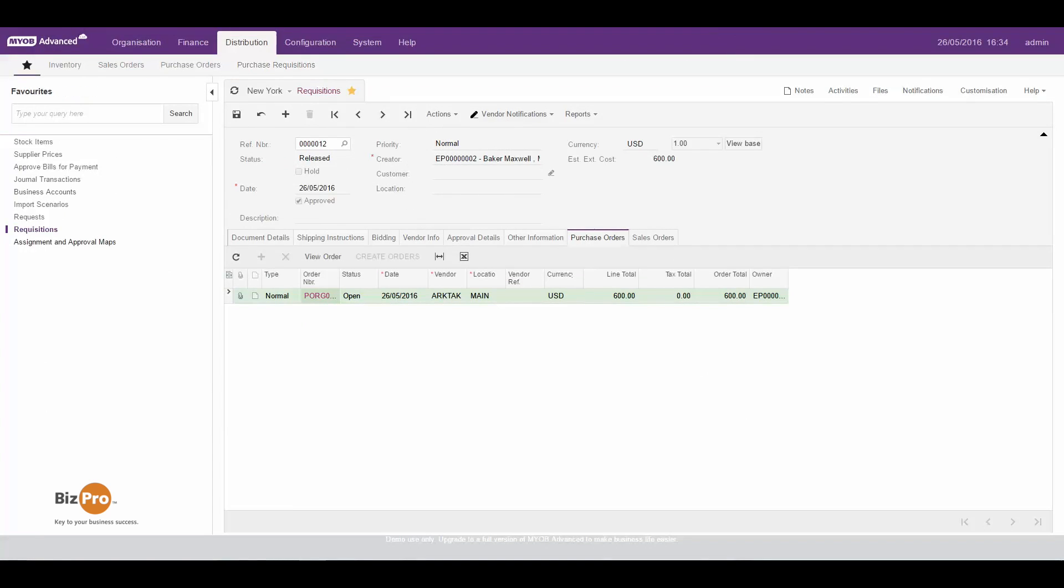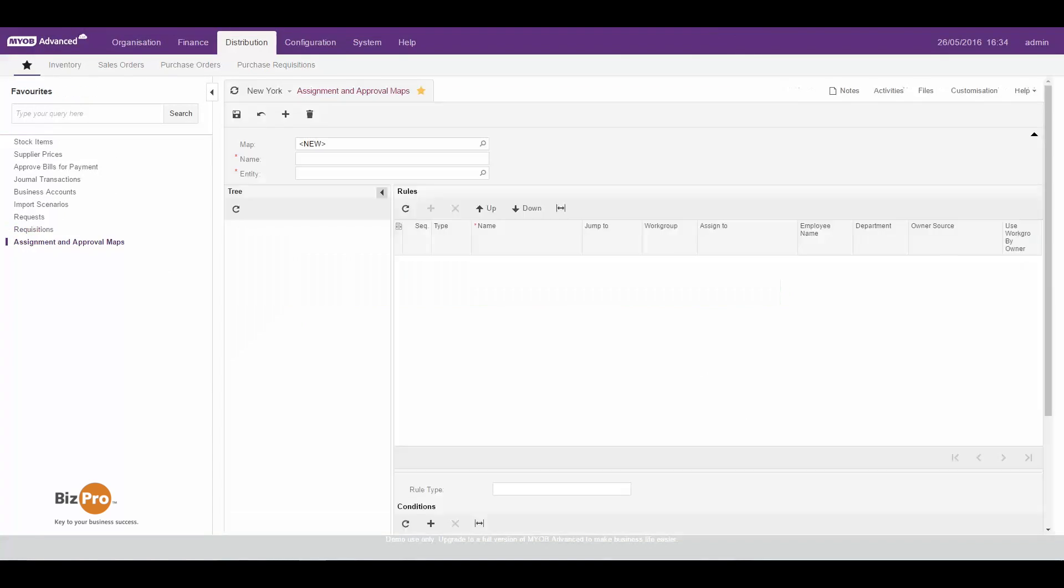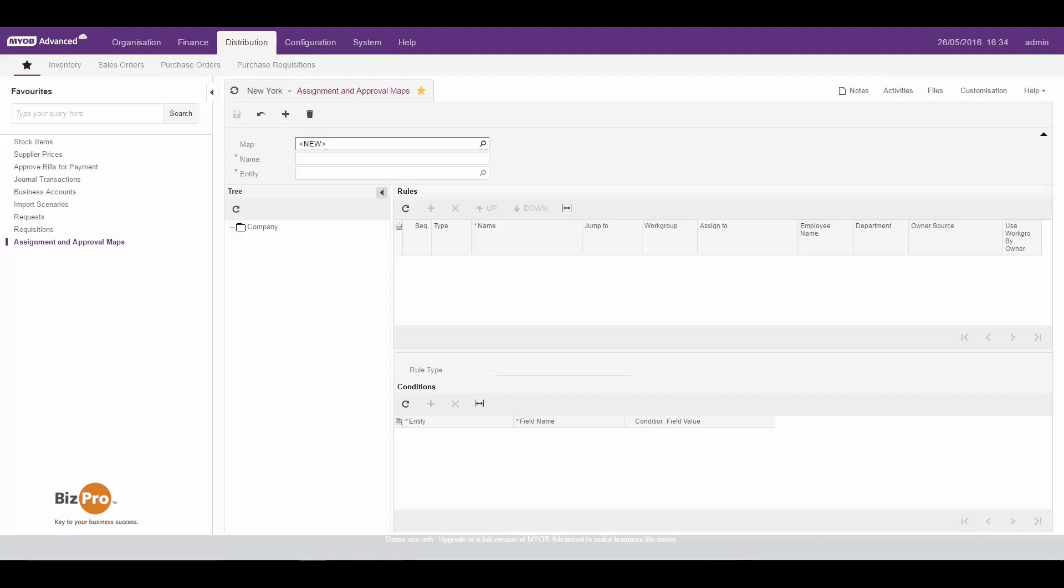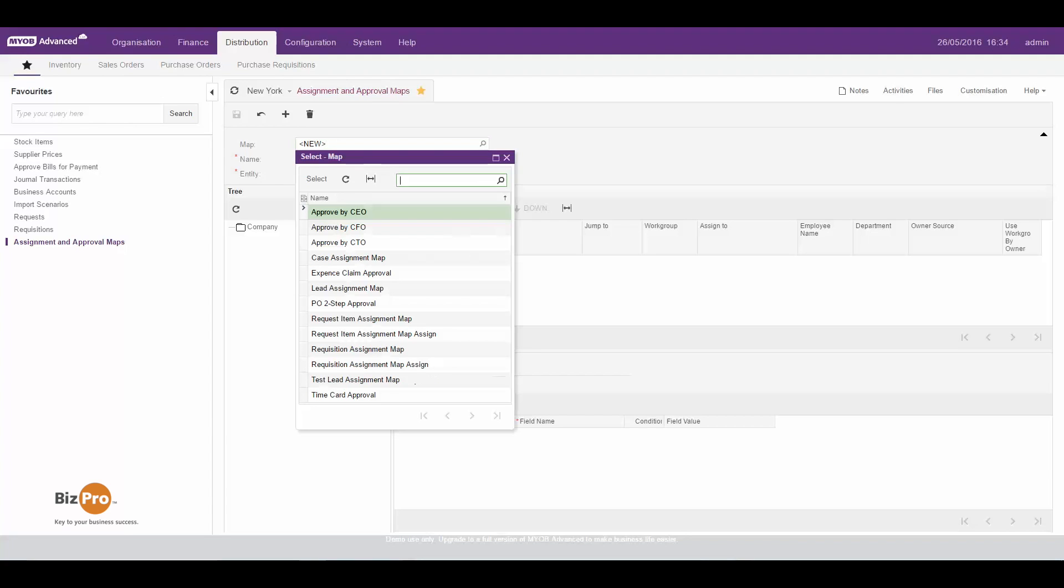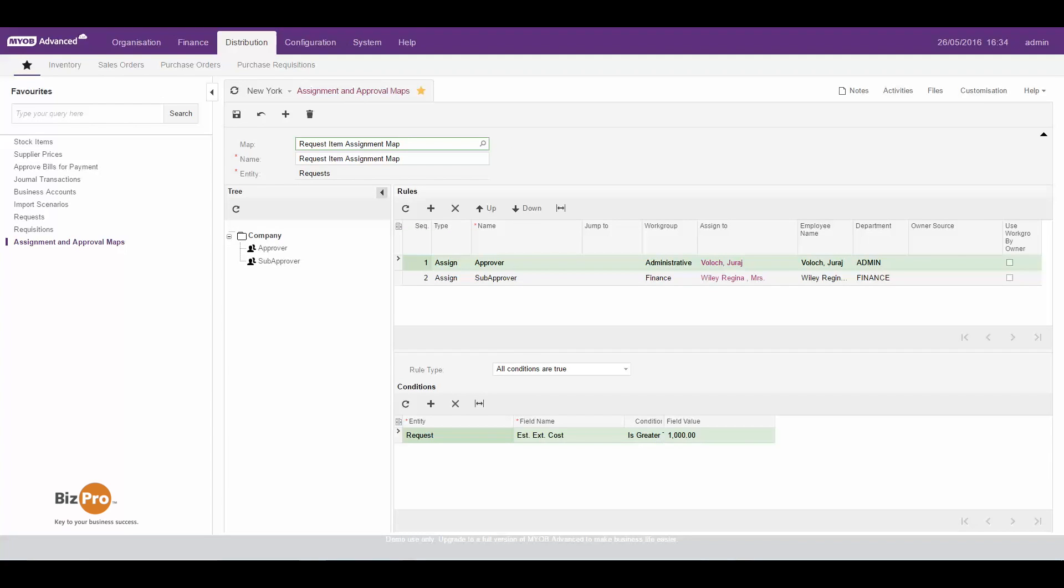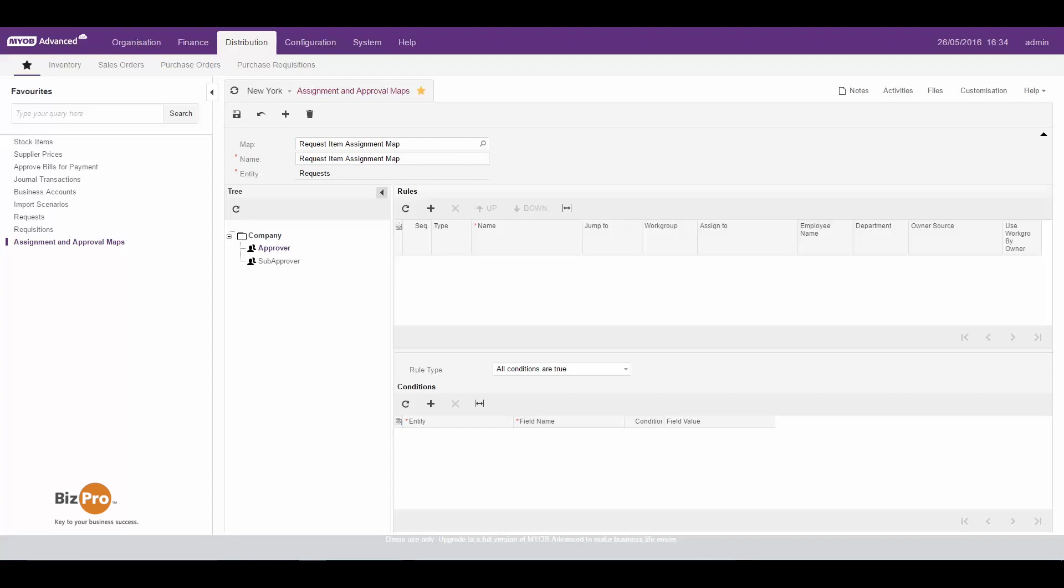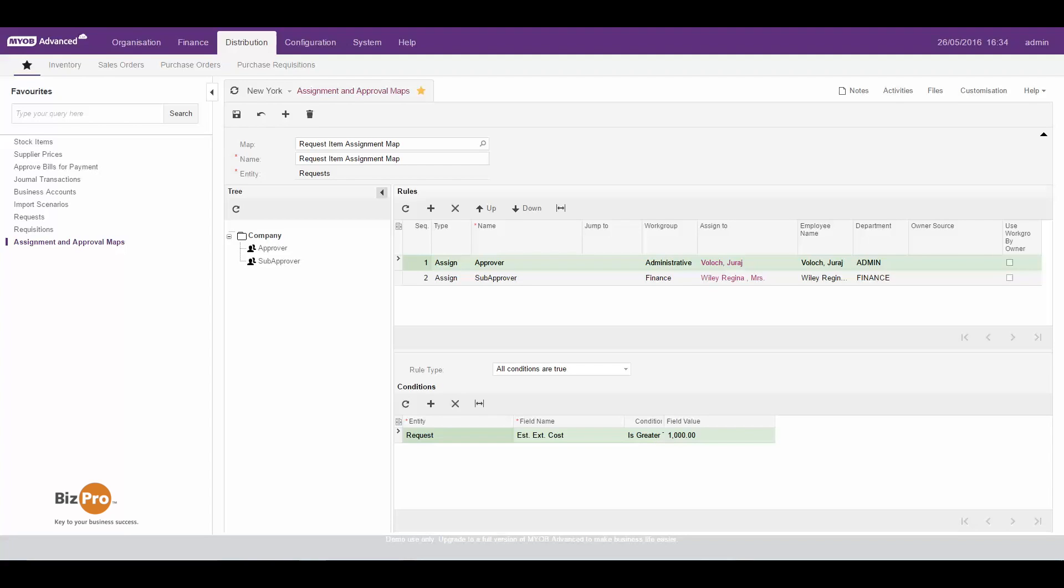I'll show you an example of that that I've got in my favorites here. This is an assignment map that's been created for requests. So in this example we've got two different approvers. We've got the main approver that can, if we have a look down here, can approve it if the estimated cost is greater than a thousand dollars, or a sub approver that can approve anything that's less than a thousand. Based on these rules the system will automatically route the approval through to the appropriate person or department to approve it, and that can limit the number of emails for approval being sent to maybe people higher up in the organization that don't need to worry about some of the smaller claims.